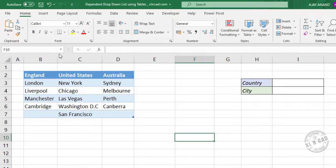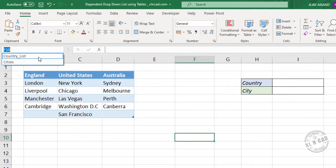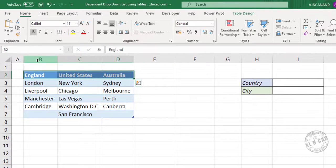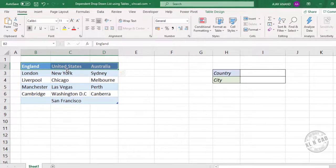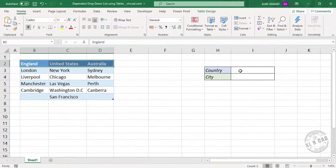When I select country list from Excel name box, this particular data range is selected. And we are going to use the same name to create a drop-down list here.